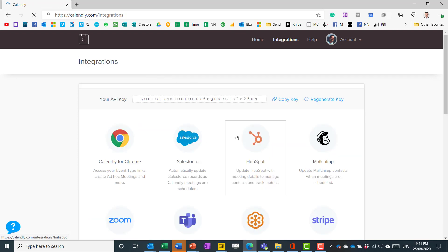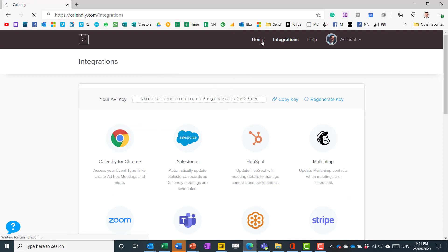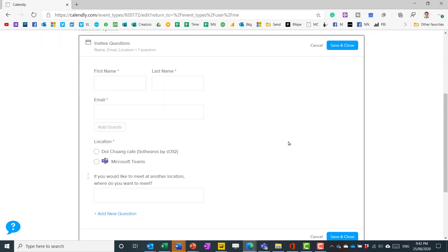So I do mine to Teams because that's what I use with my organization and then you need to go back and edit your meeting location.